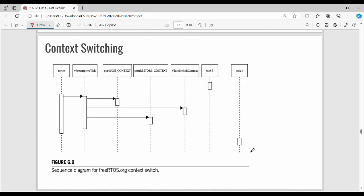Context switching is very important. There are 5 steps: Timer, vPreemptiveTick, portSaveContext, portRestoreContext, and vTaskSwitchContext. The first step is how to create the timer. In the second step, the vPreemptiveTick function is involved — the vPreemptiveTick function is a naked function.